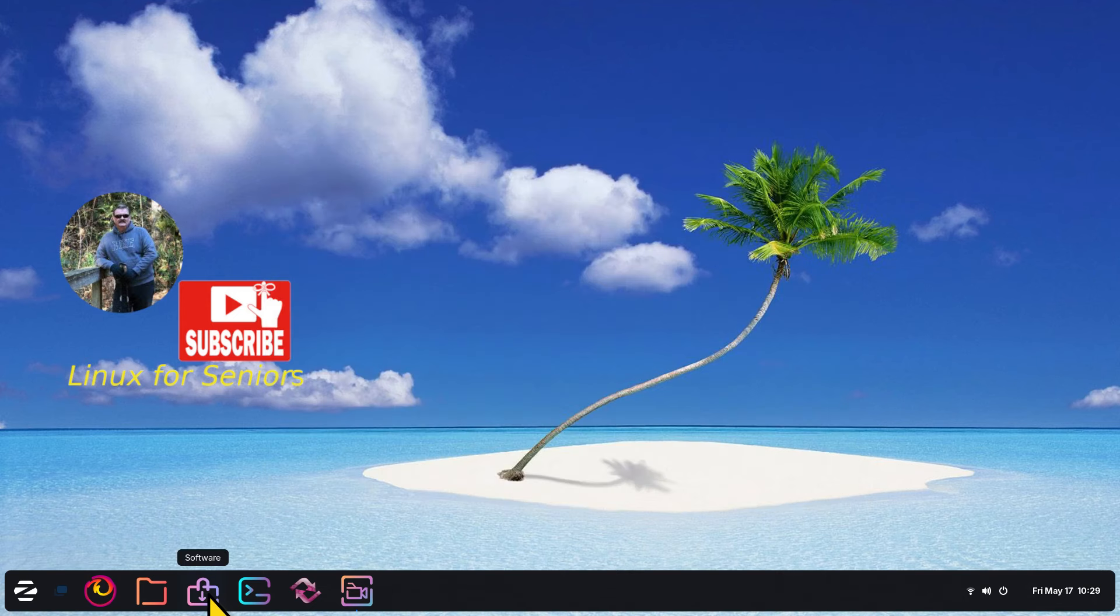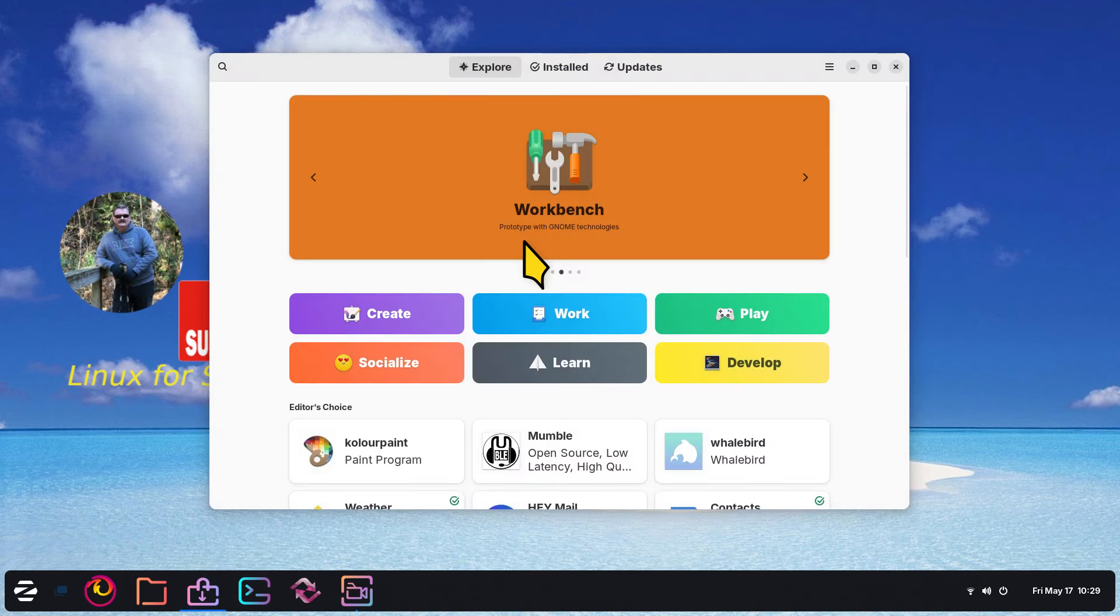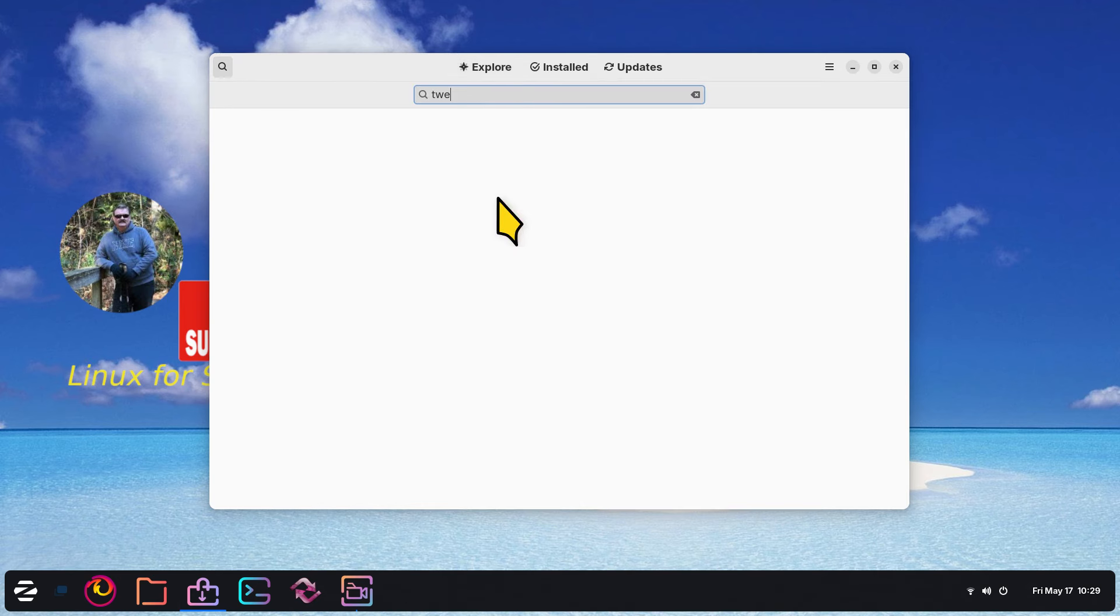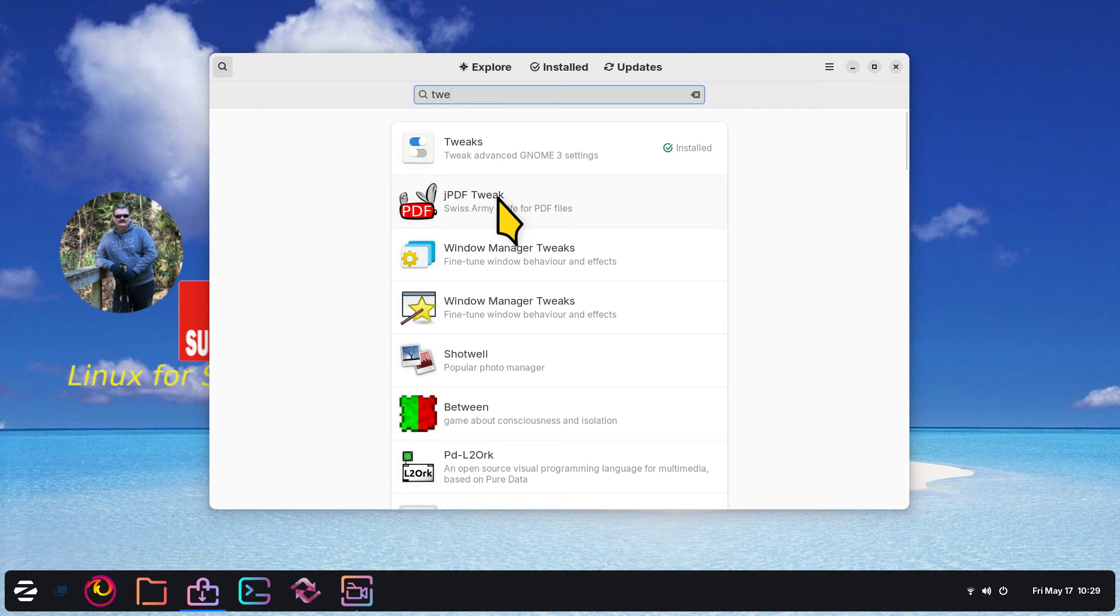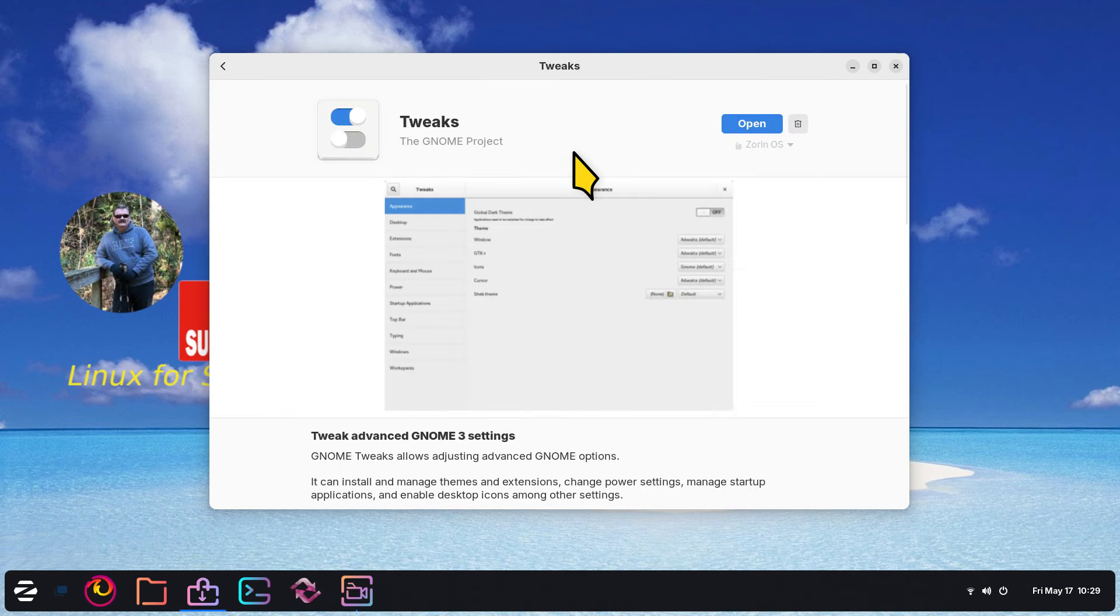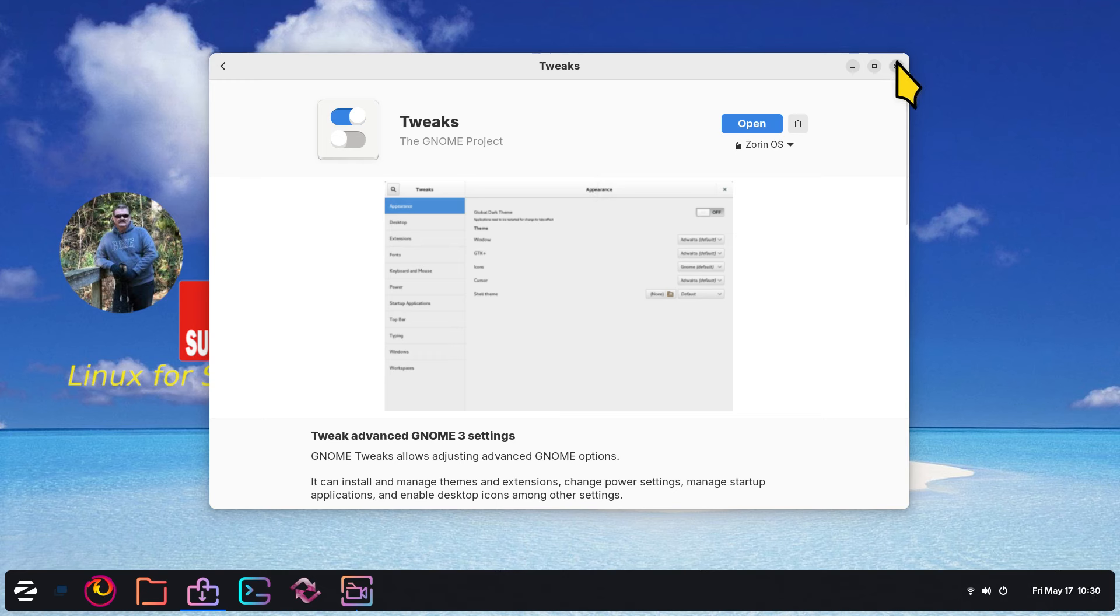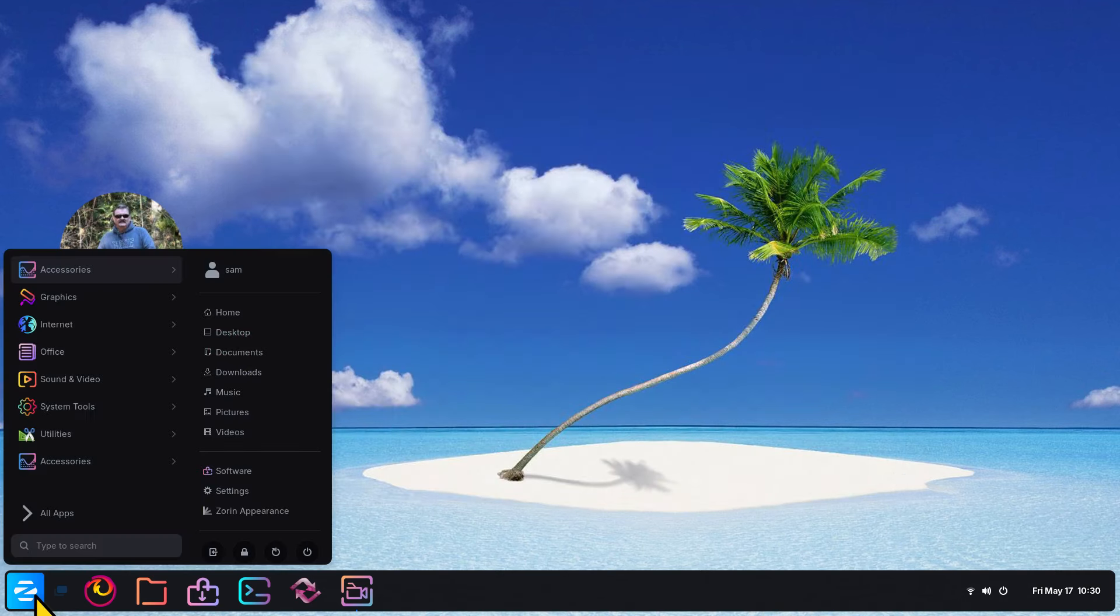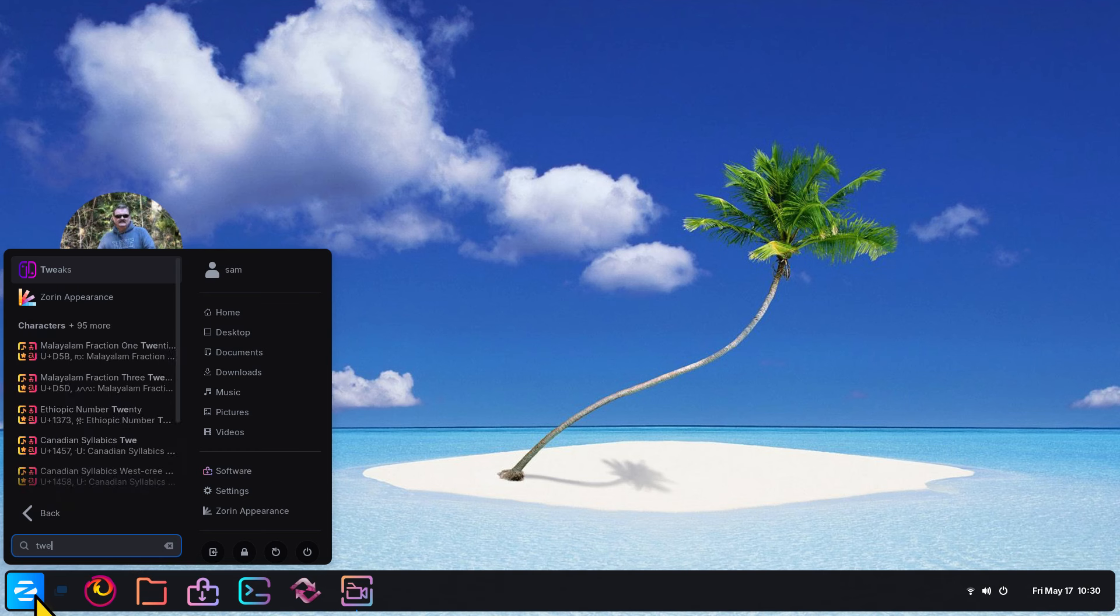First of all, if you don't have this installed, I'm going to open up the Software Store. Your icon will look different. GNOME Tweaks. If you don't have GNOME Tweaks installed, you can certainly install that. Takes a couple seconds. I have mine installed. I'm going to go look for it. Your icon will look different.